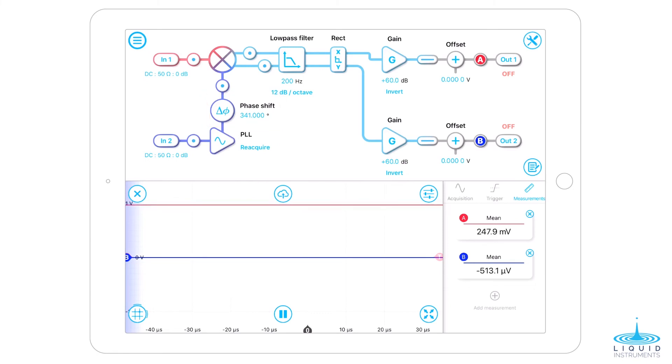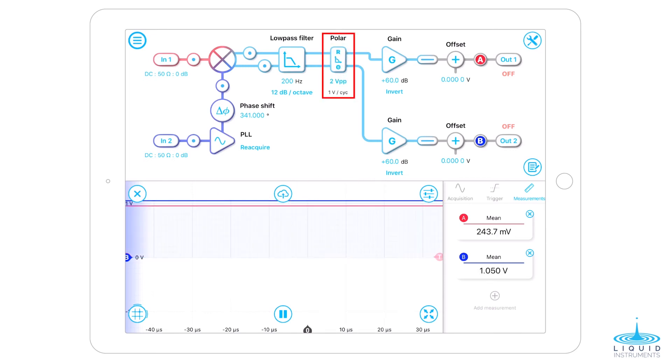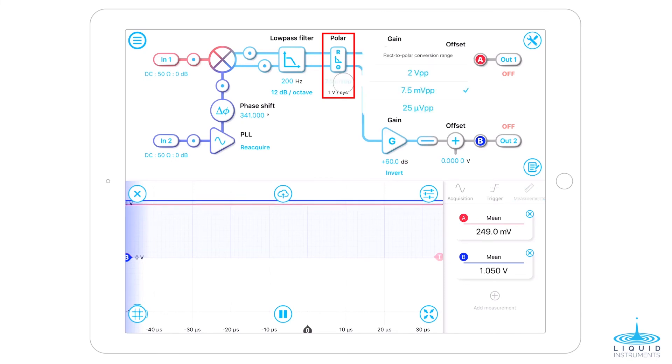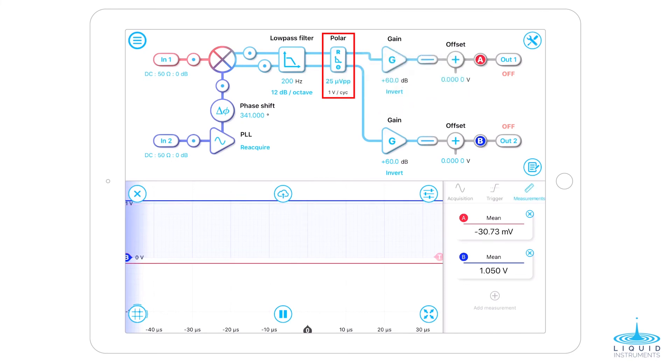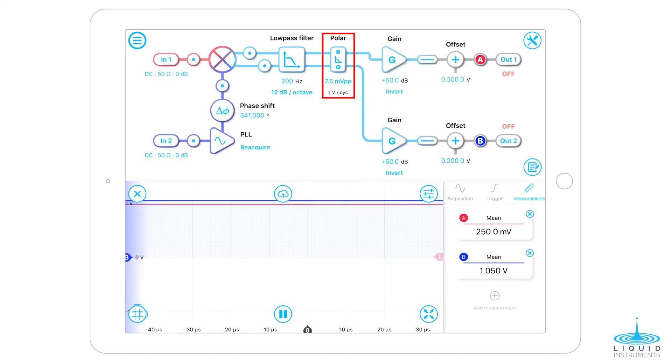At this point, we can see the amplitude of our input signal is about 250 mV. In this example, we find the 7.5 mV input range provides the best result. Now the lock-in amplifier is fully optimized.